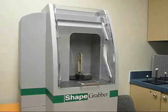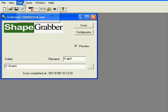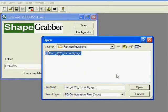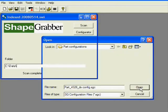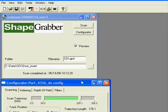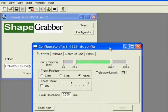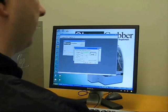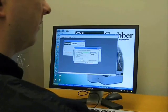Once positioned, the operator loads a configuration file for that particular part. The configuration file establishes the scanning parameters for the given part.